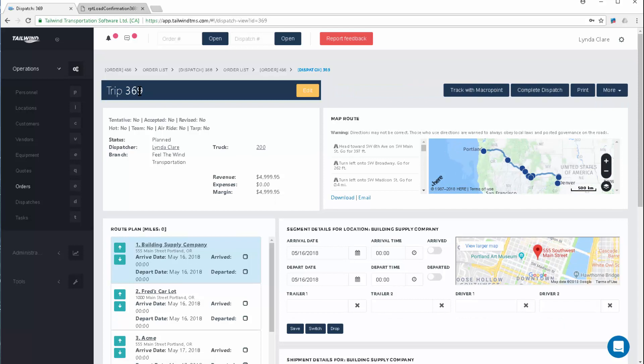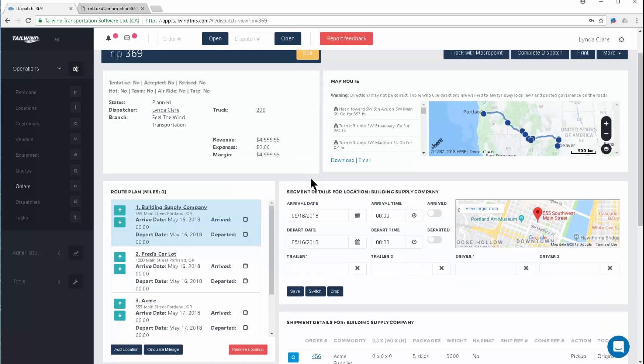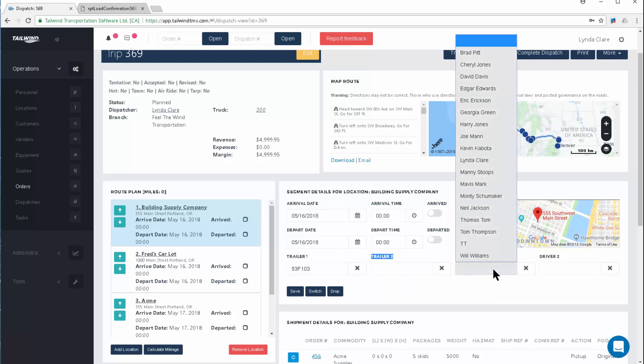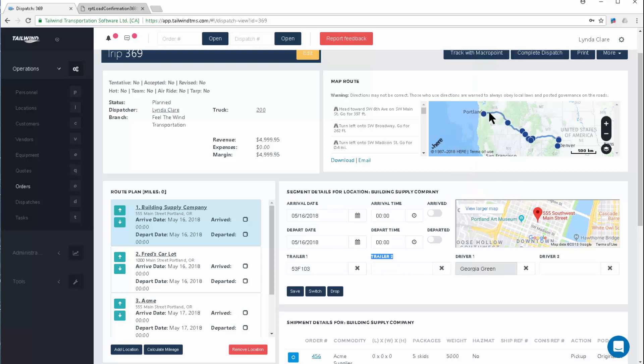From a dispatch record, we can do a multitude of functions. Let's have a look at that. First, as an asset-based trucking company, I would want to assign the trailer that's moving the load. We have a spot for two trailers if you're moving A or B trains, and the driver that's moving the load. We have a spot if you need to use two drivers, if this is a team driver situation.